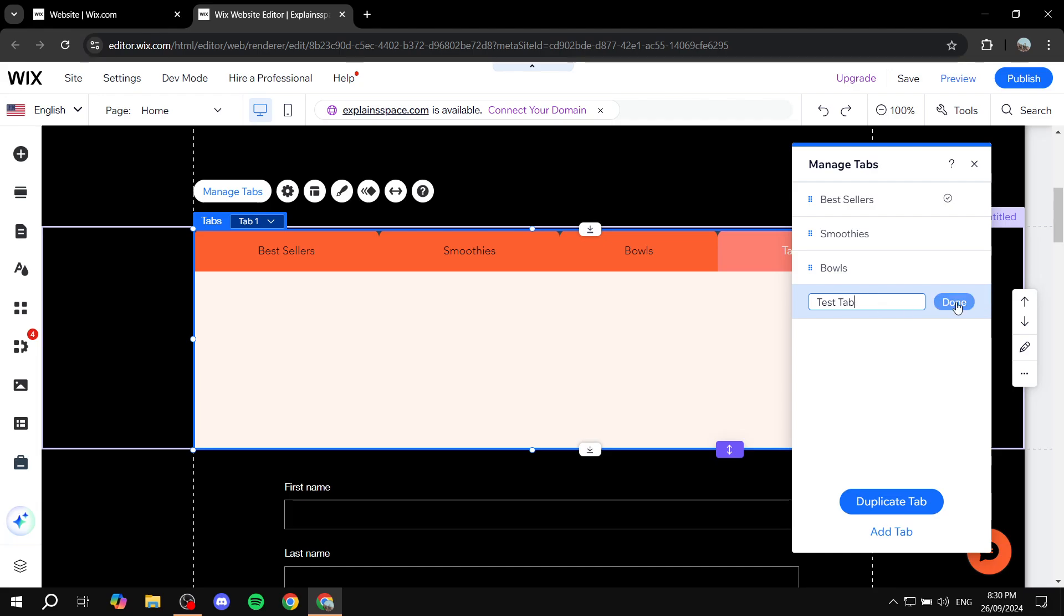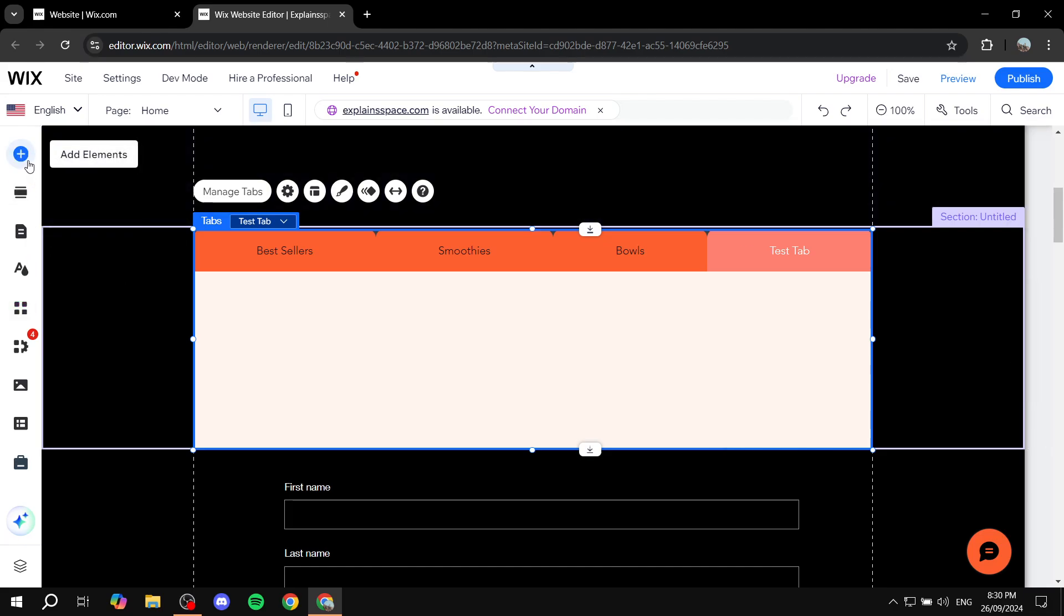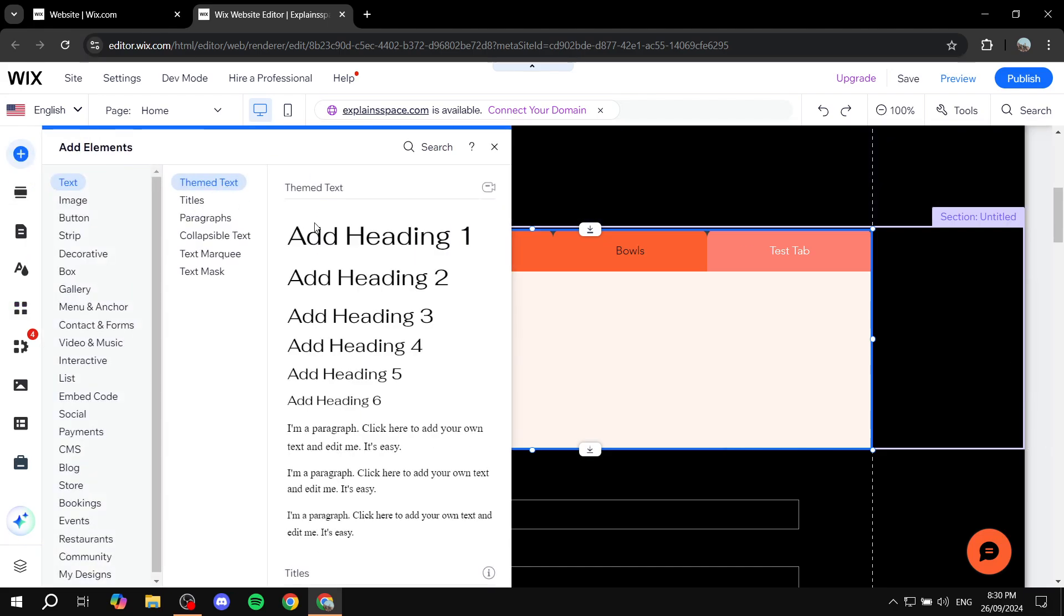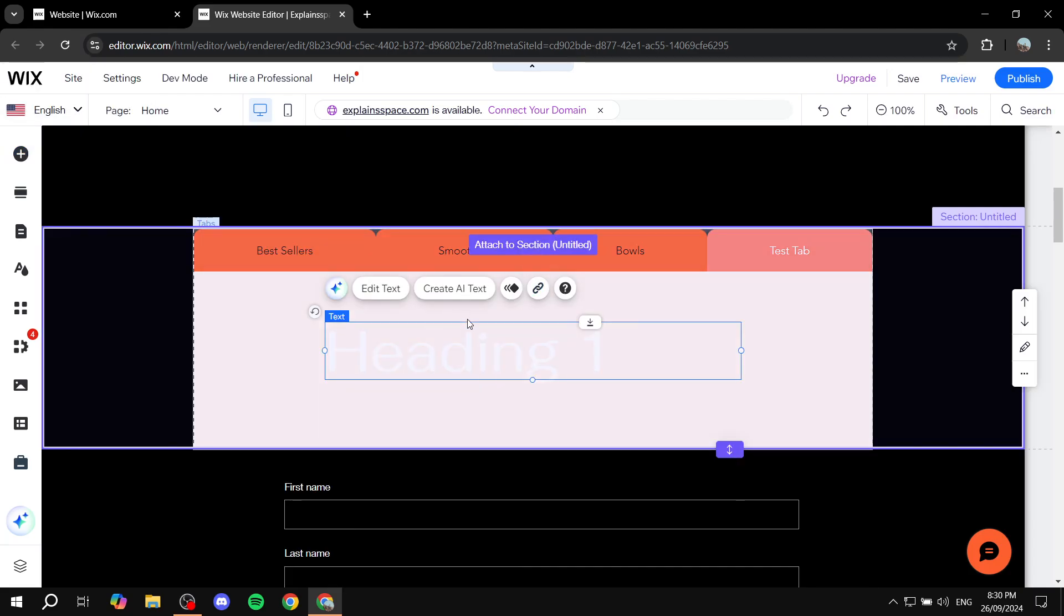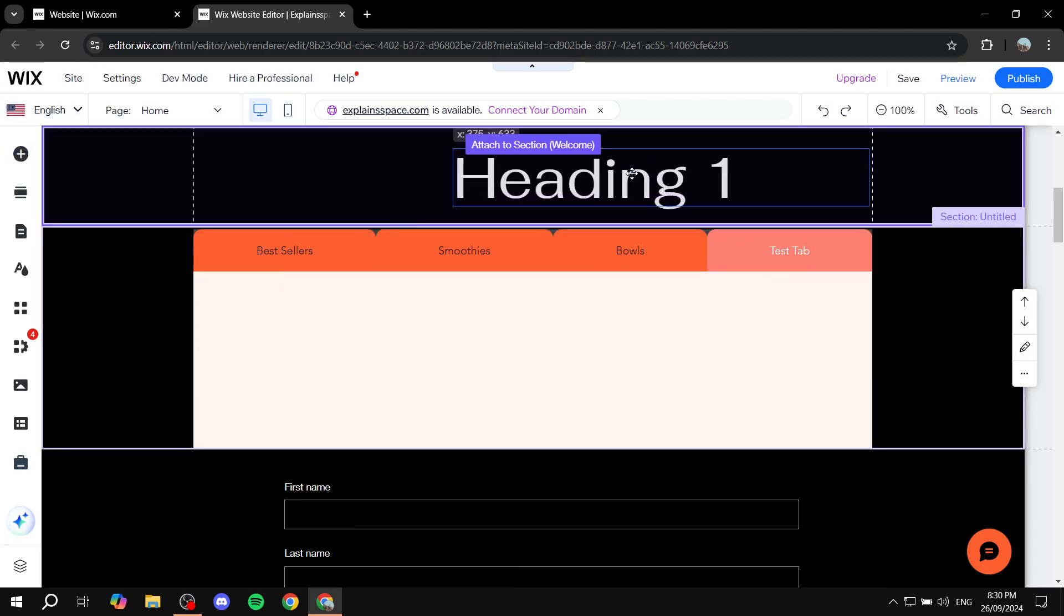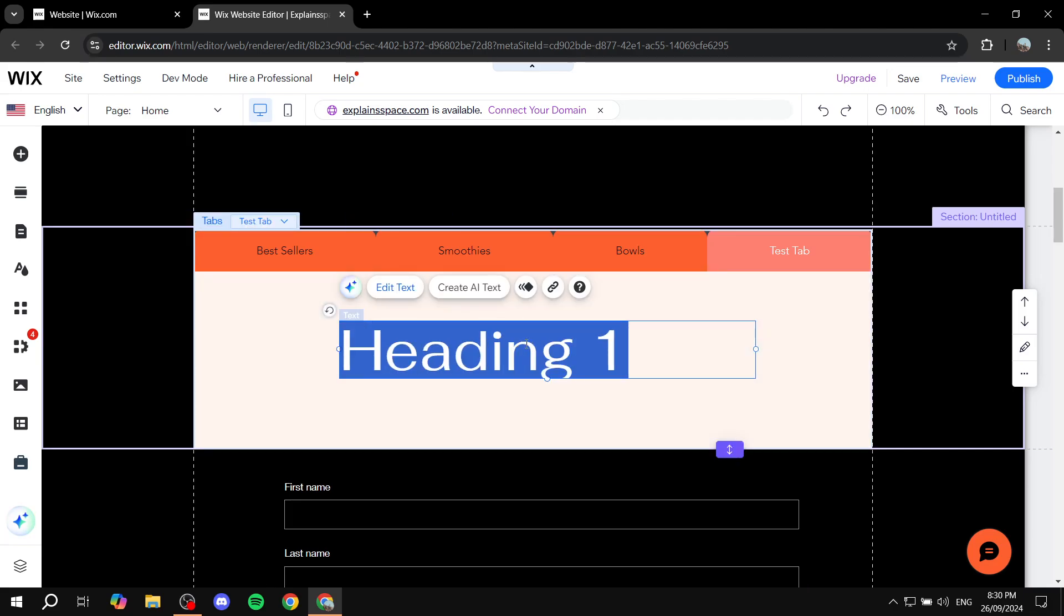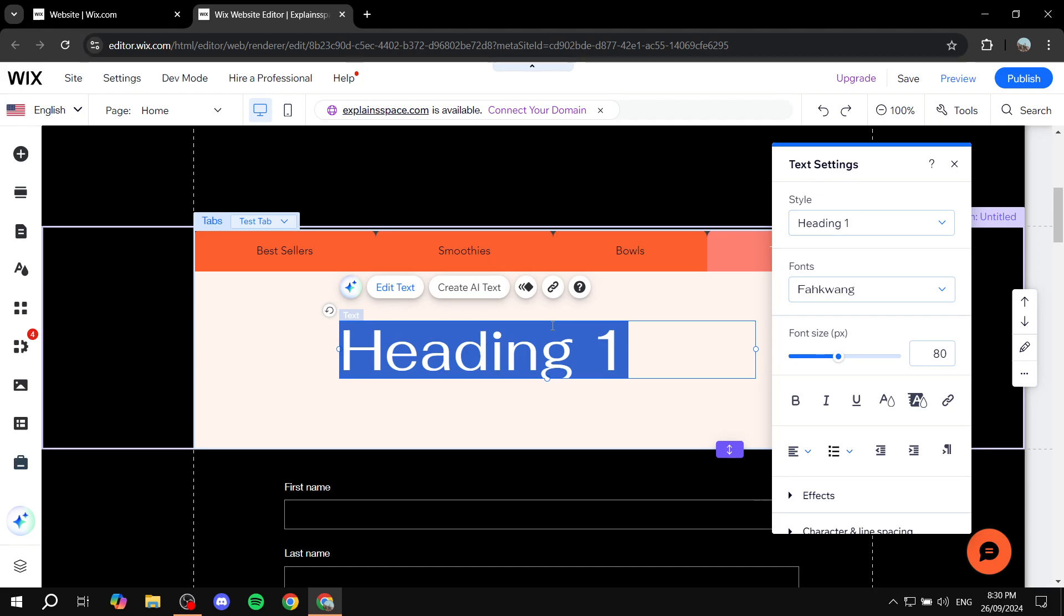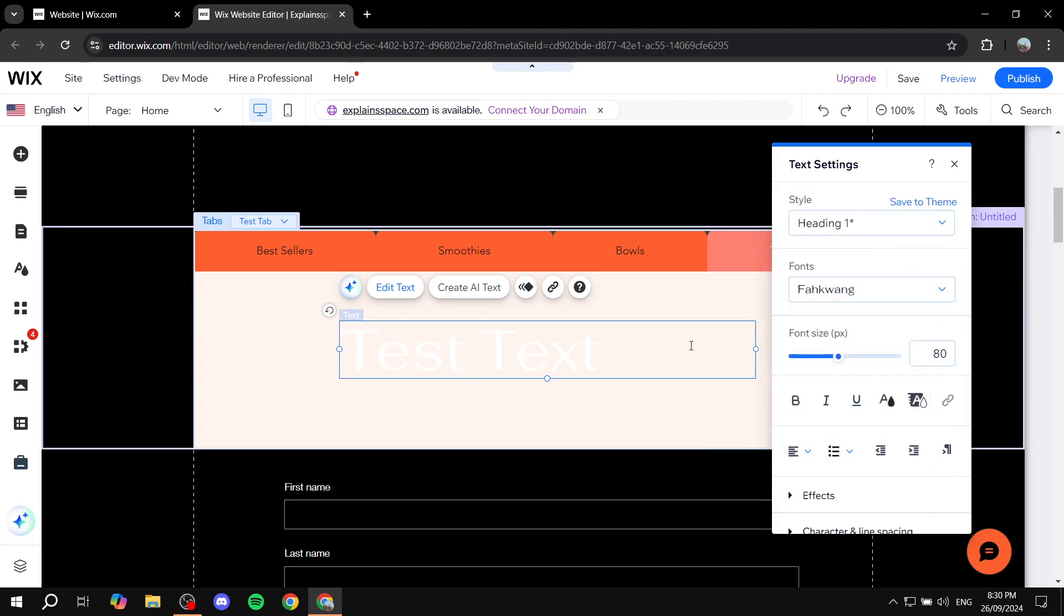So how do we add stuff within this tab? So first click on it, and then you want to just open it up first. And then you can just go back to add elements and you can just feel free to add whatever you want to this tab. Just go ahead and as you're dragging it, just make sure it says attach to tab. And you can just feel free to edit the text accordingly. So we can just add some test text here. I know it's not visible yet.